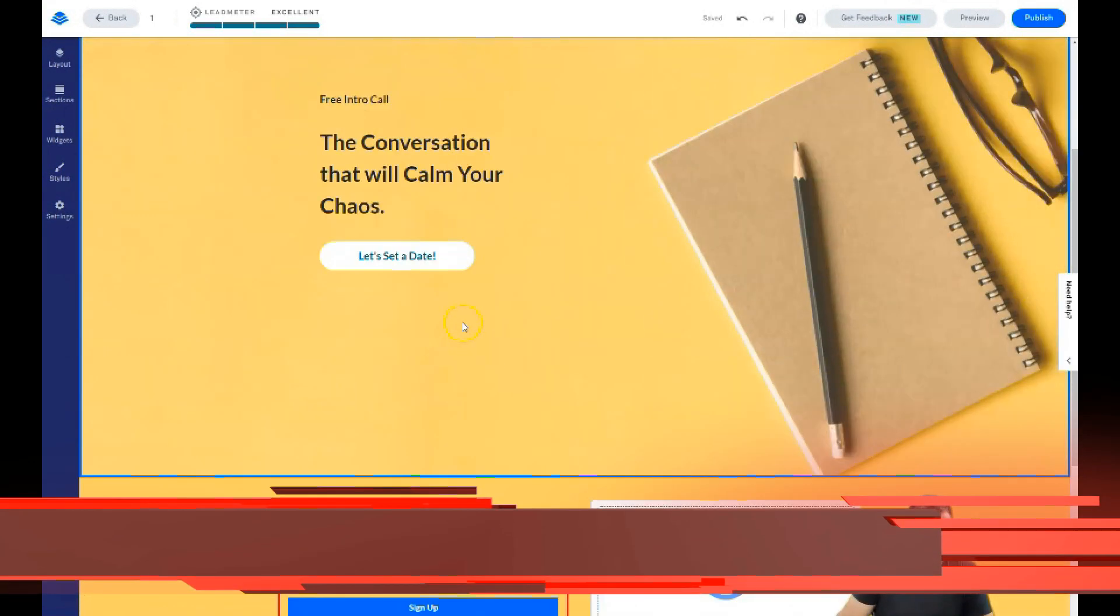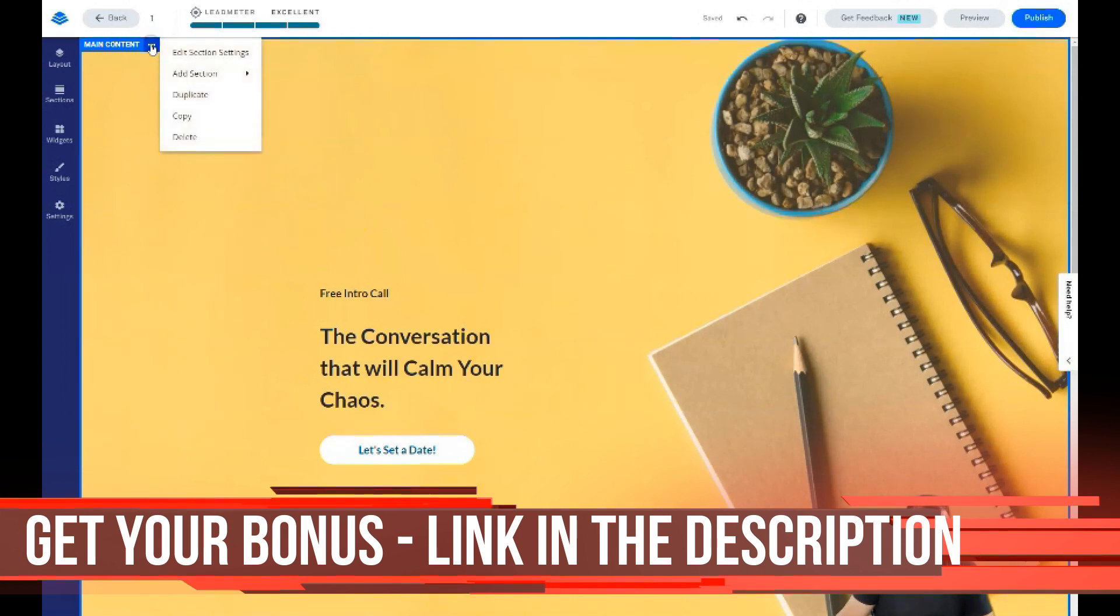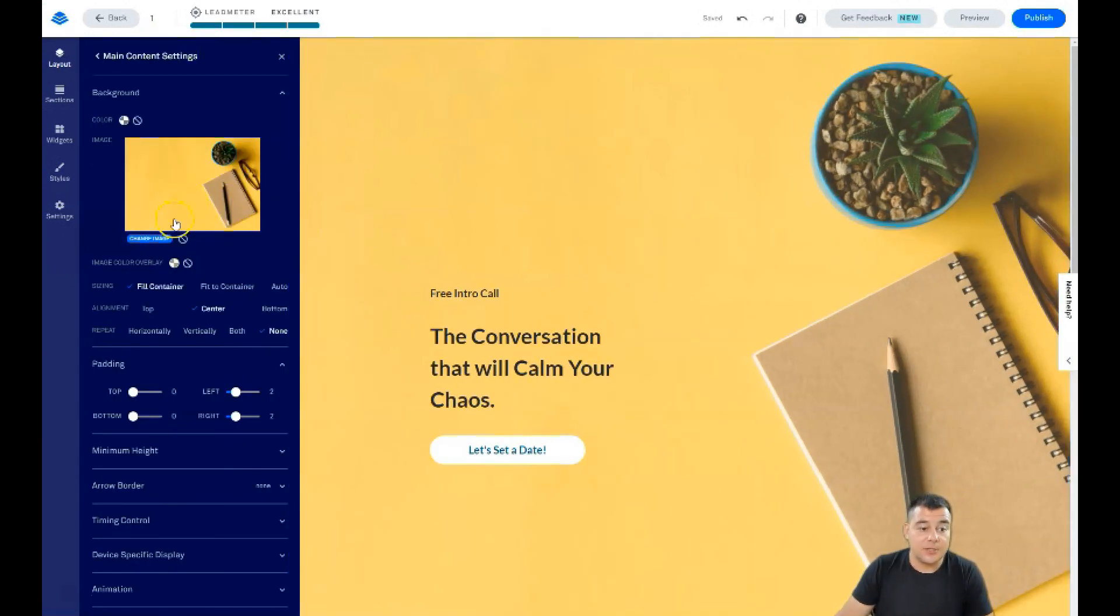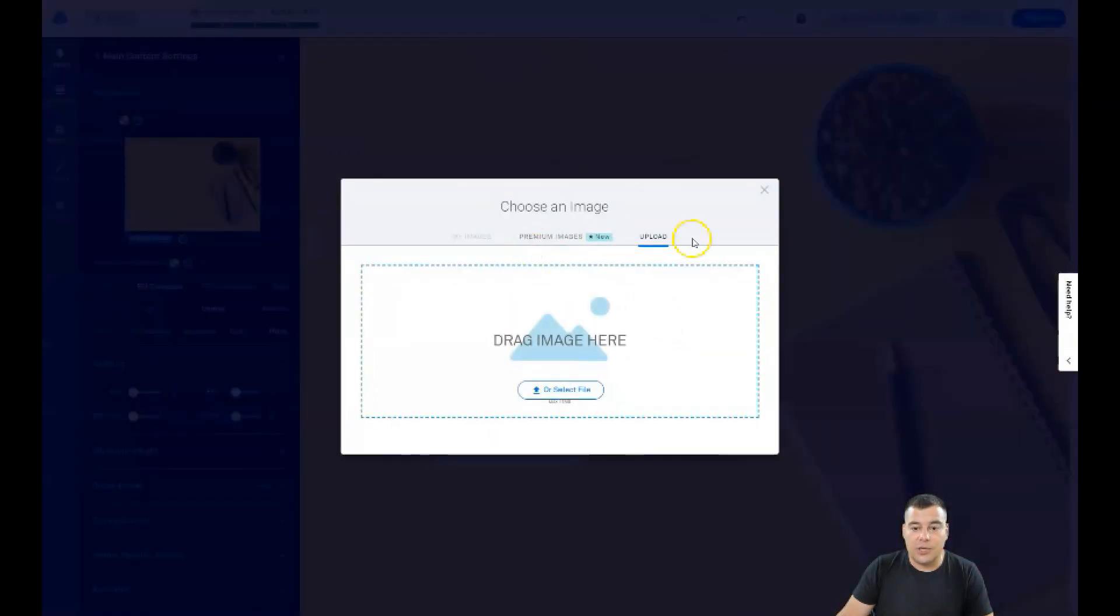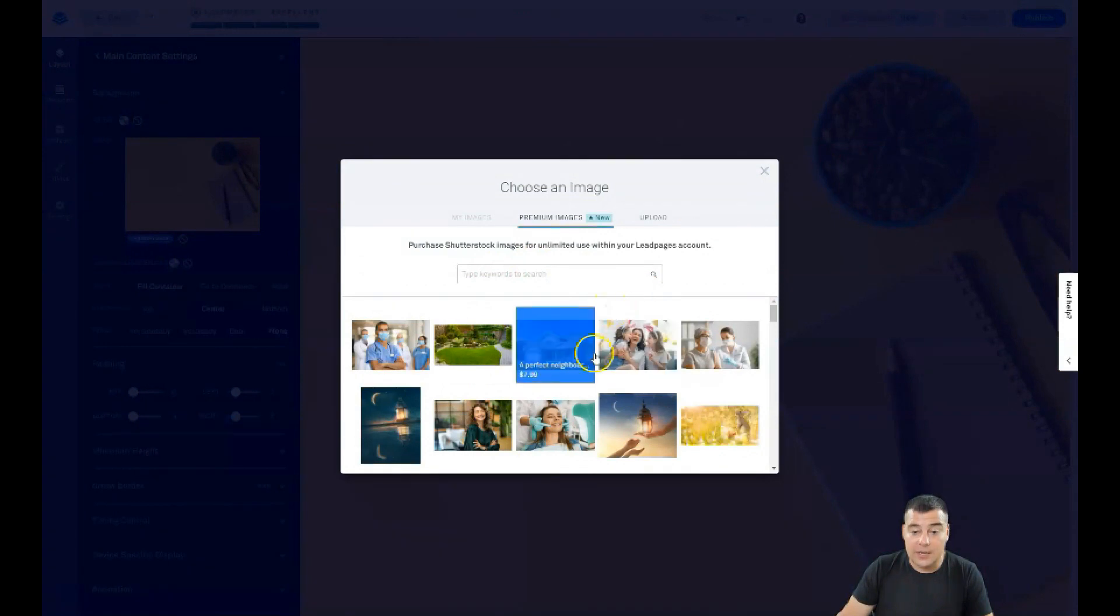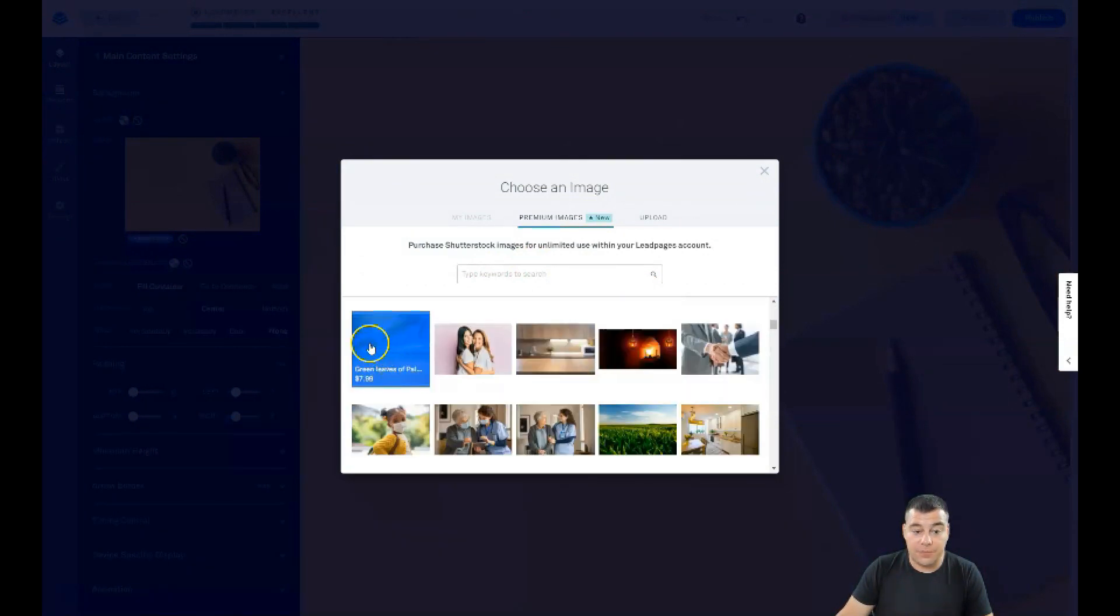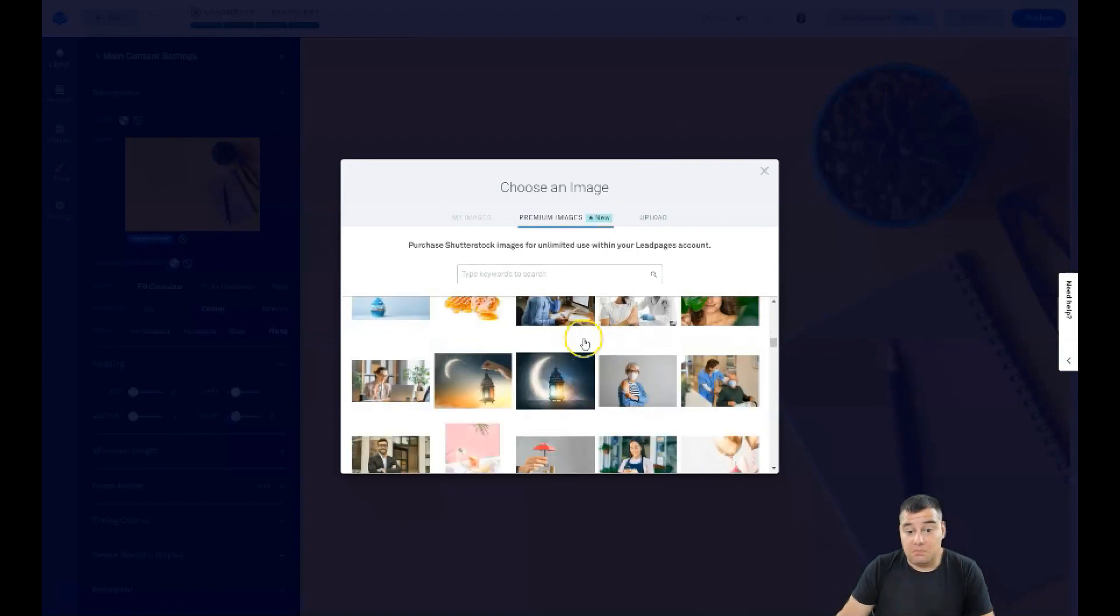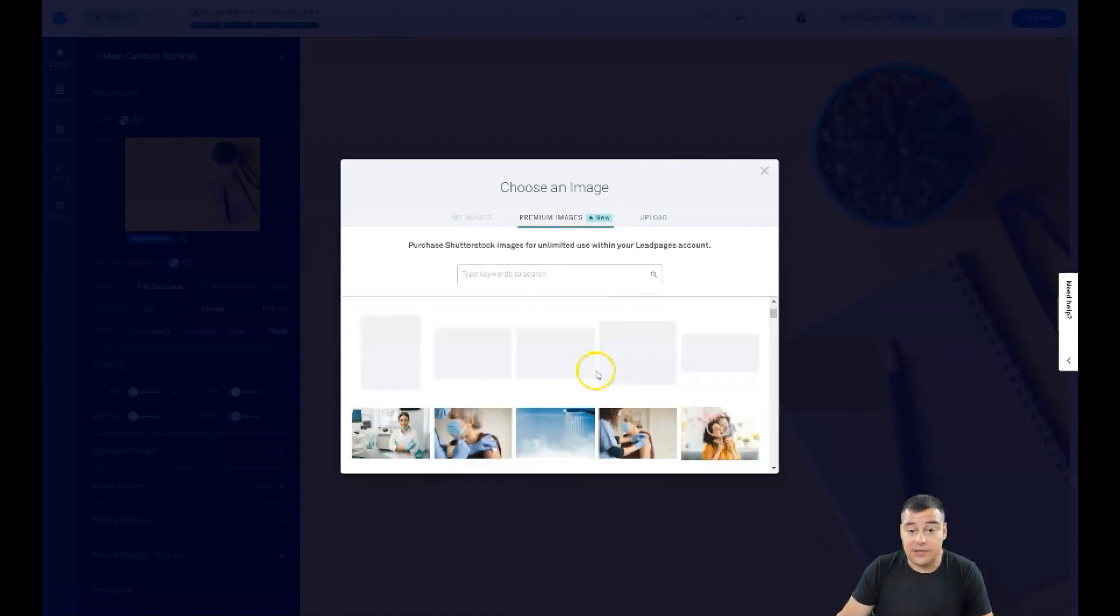Edit section settings - when you press these three dots button, we have this image here. You can change this image. You need to upload your own or you can buy images straight on the platform. It's about eight bucks per picture. If you don't have your own content, you can buy professional pictures or upload your own.